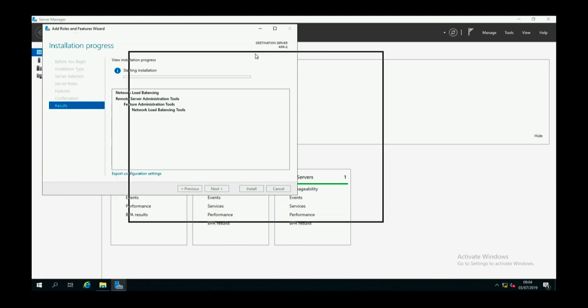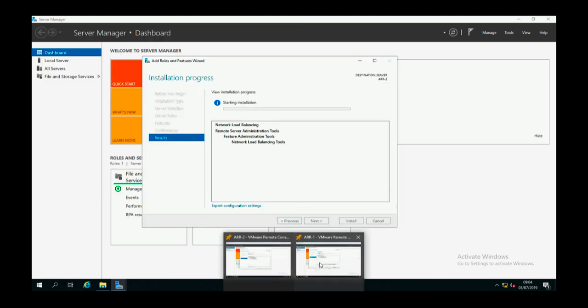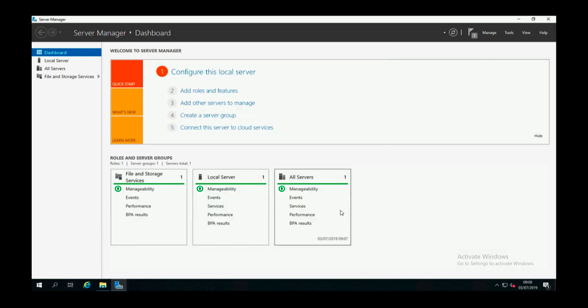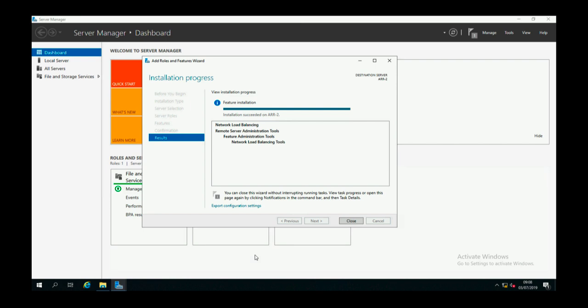Now I've sped this up a little for the sake of the video. You might want to pause this if you're doing it live, and then come back when both these wizards have completed. That one's successful, click close. Let's just jump across onto the second one and that one's also successful, so click close on there.